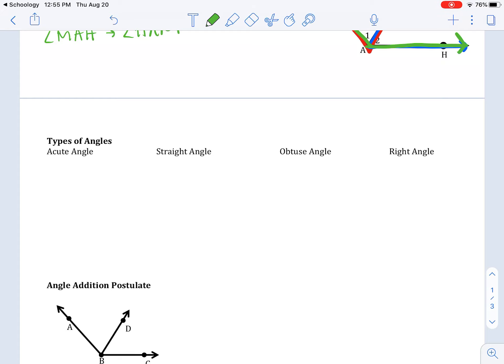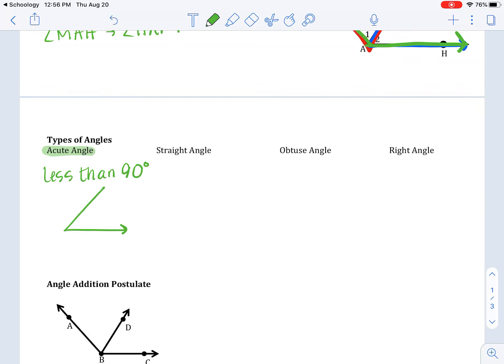So, types of angles. There are four different types of angles we will refer to: acute angles, straight angles, obtuse angles, and right angles. These should all sound familiar. An acute angle is an angle that is less than 90 degrees. It will have a ray and then another ray, and it looks less than a capital letter L — more pushed down.